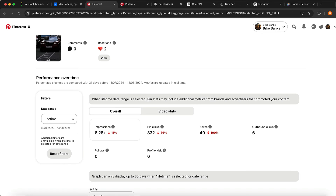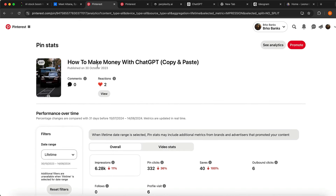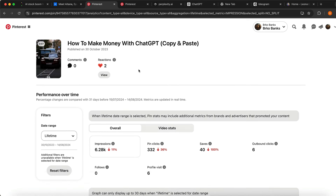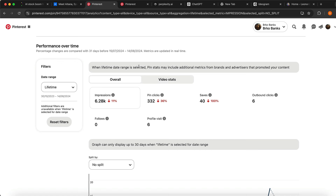We are living in an attention economy, which means if you get views online you can turn that into money. You can see pinned clicks was 332 — that's a lot of clicks for just one post with zero subscribers and basically just posting one video. I'm going to show you guys how you can generate this post with AI and how you can also grow on Pinterest really fast and make some money online.